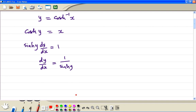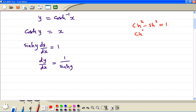Now, what is sinh y equal to? We know cosh squared minus sinh squared is equal to 1. So if we take sinh to the other side and bring 1 to the left, we get cosh squared minus 1 is equal to sinh squared.